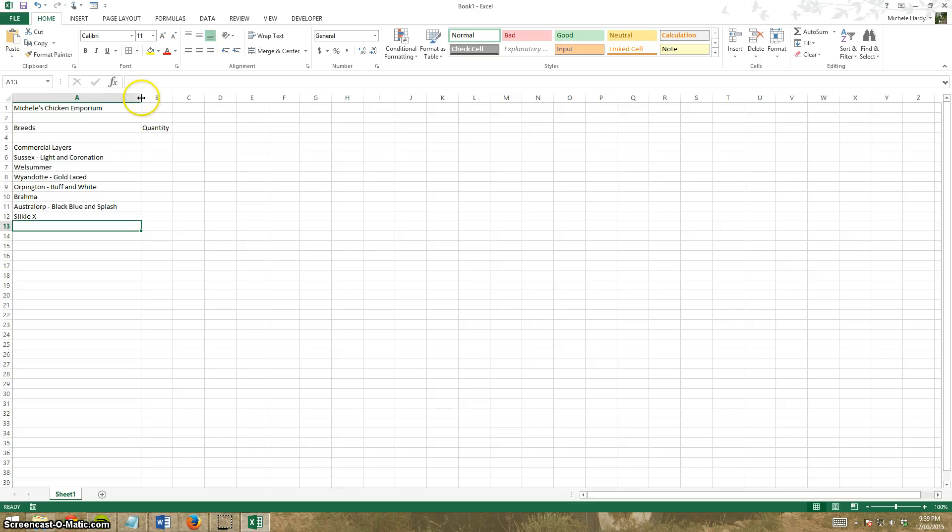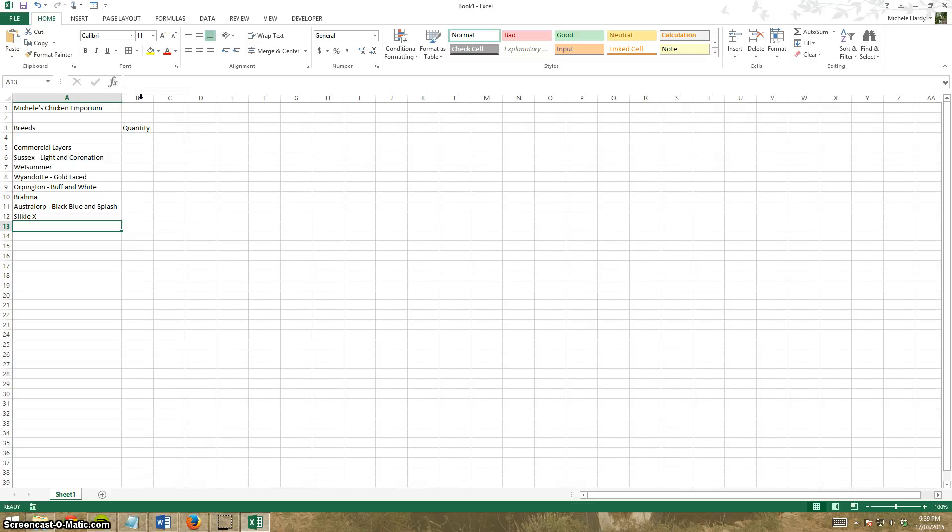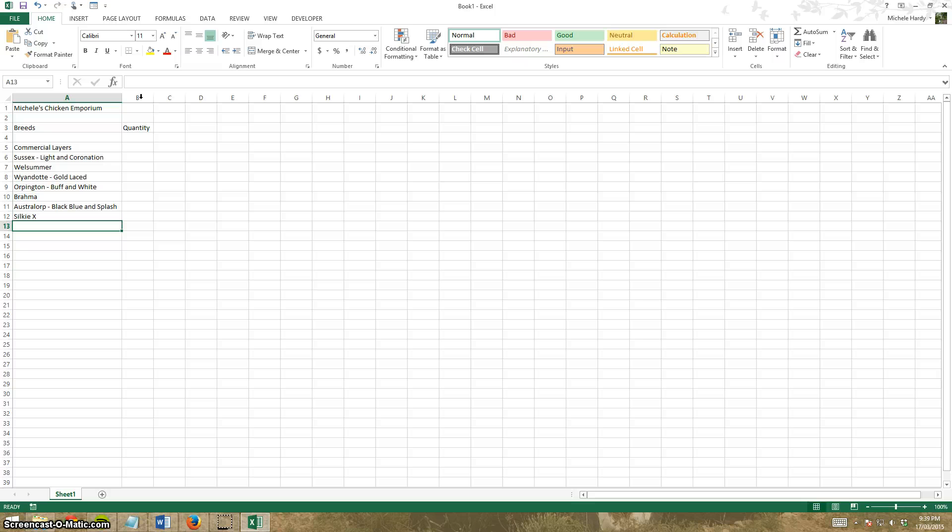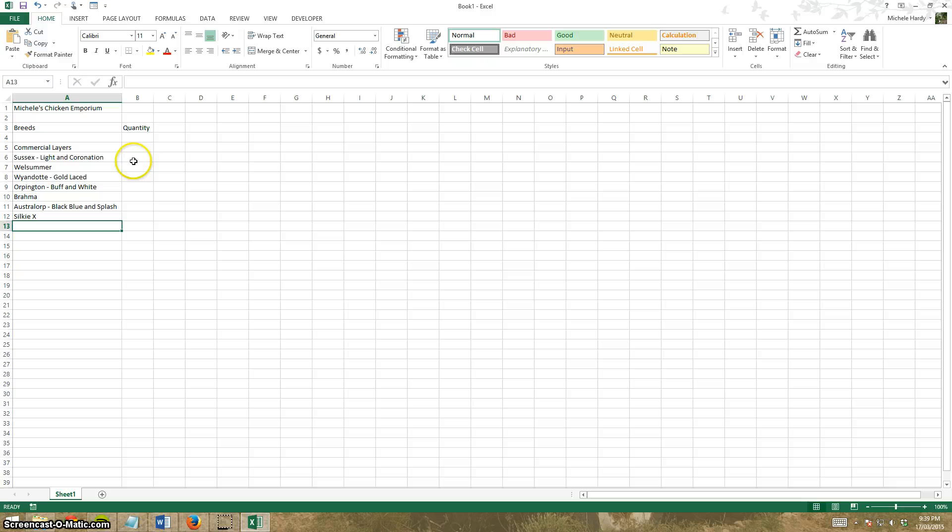The other way is to put your cursor between the two where you get the double arrow and just double click. What that will do is resize it so that the largest bit of information in the column will fit in perfectly. You can see it fits in beautifully, so I'm happy with the columns.